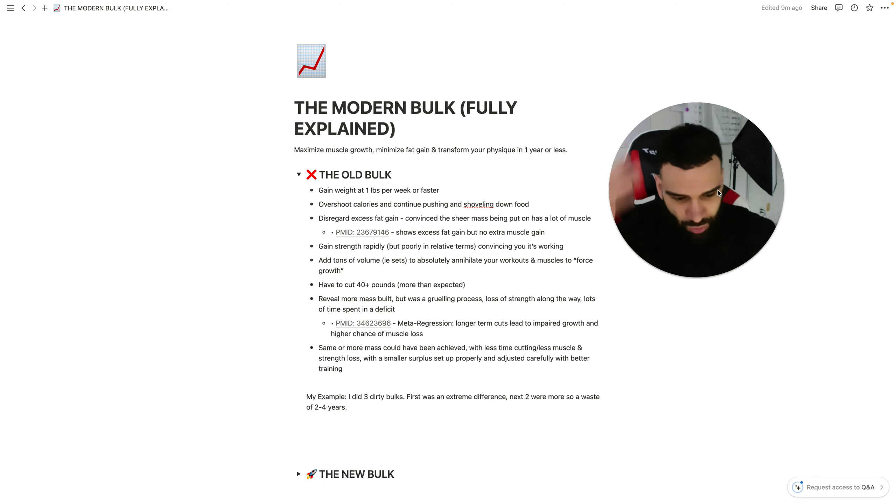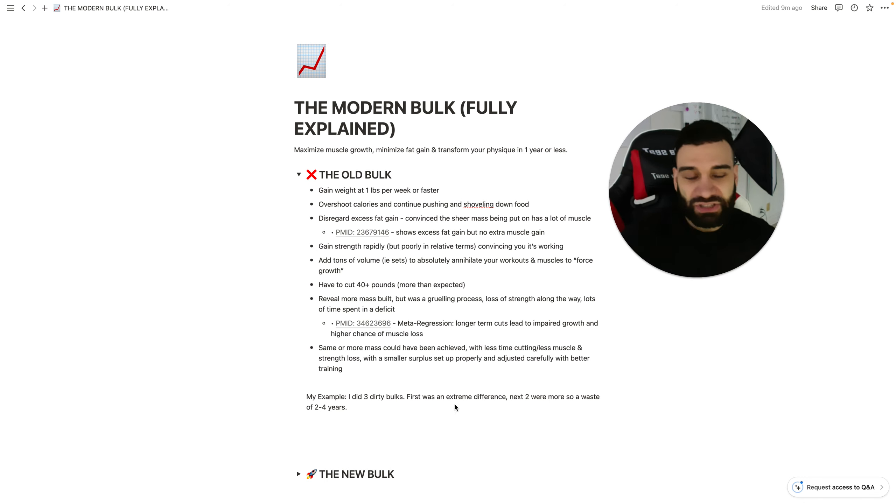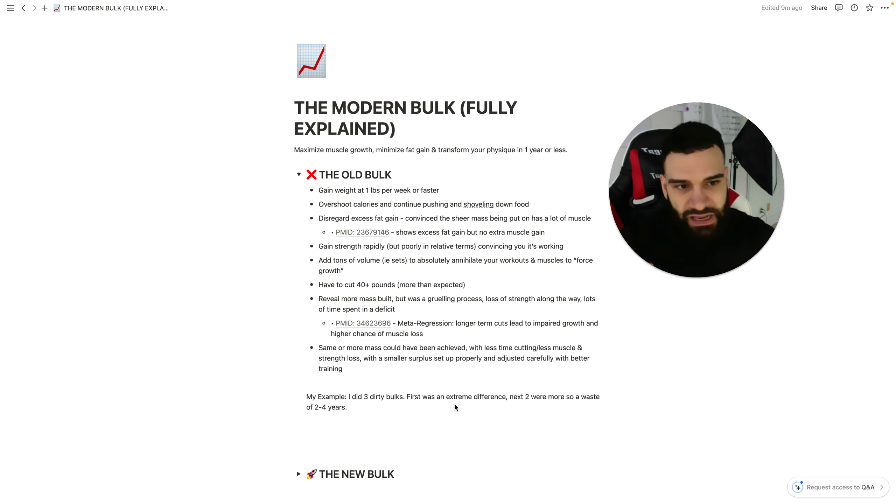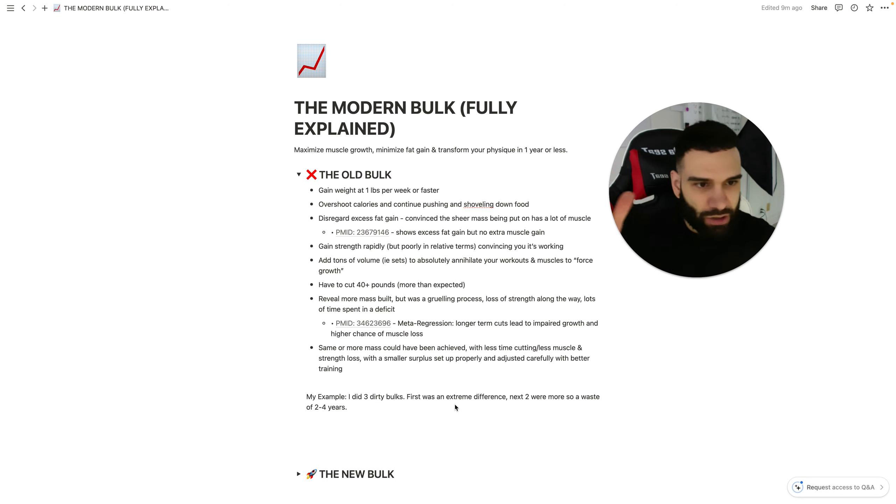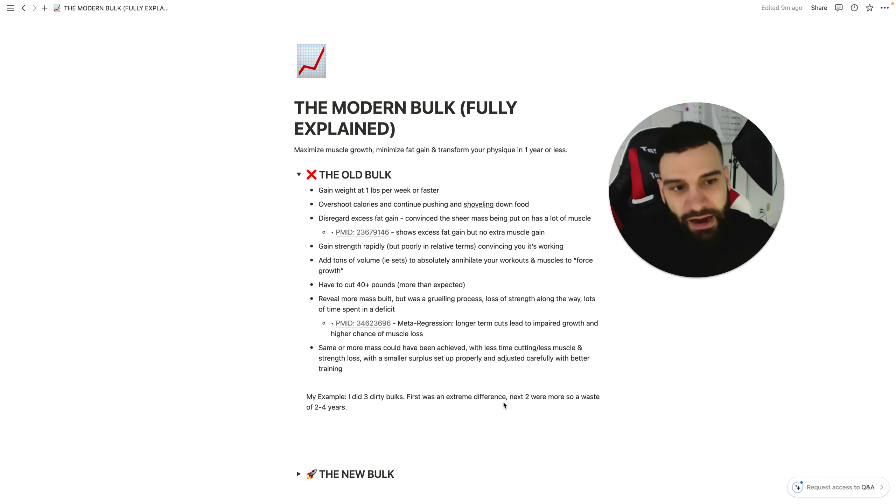Because you are, but not in the most optimal way. So, that first one was a big difference for me. Again, could have still seen a better result if I didn't do it, but the next two were basically an entire waste of two to four years.